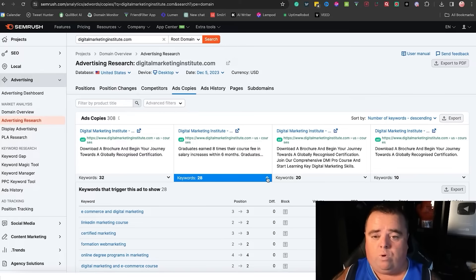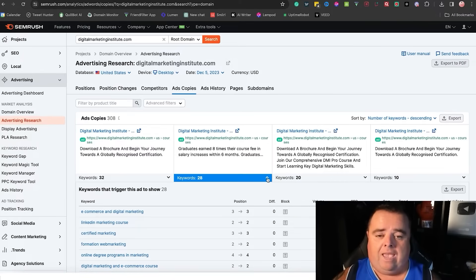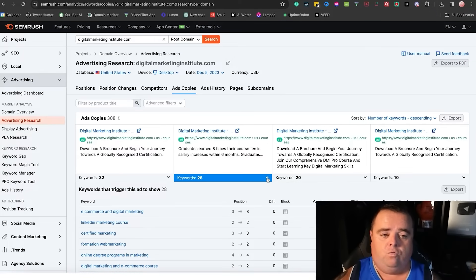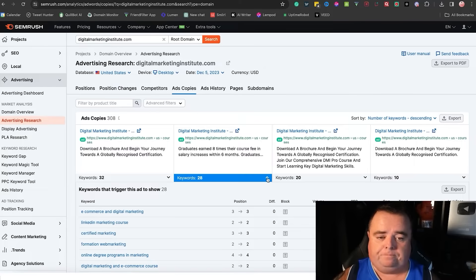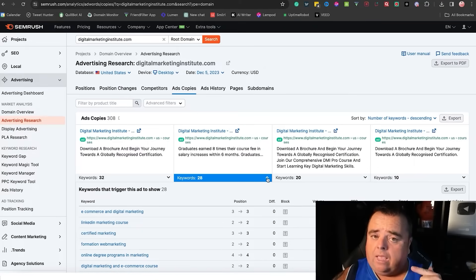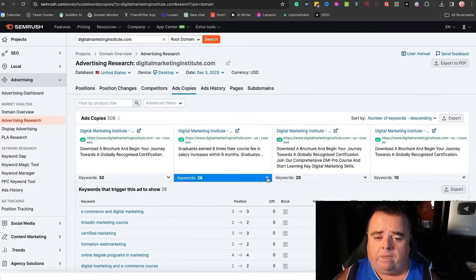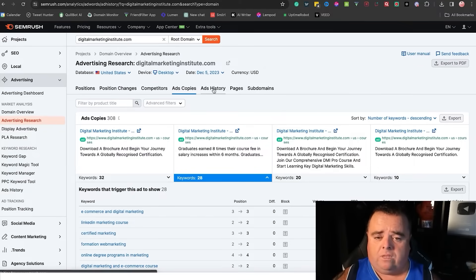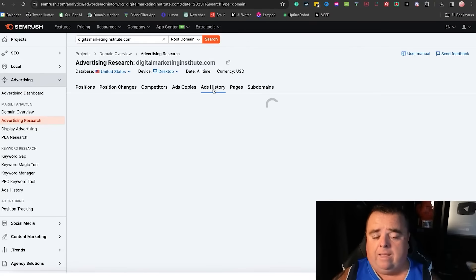So we can really go through and analyze their full pay-per-click campaign, even right down to the ad copy. So really important that you can look at that.